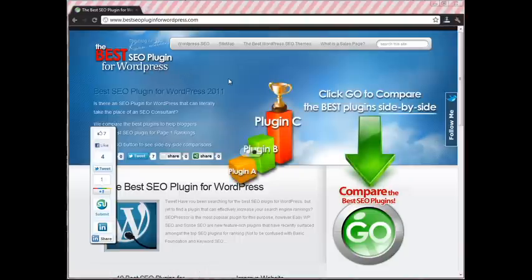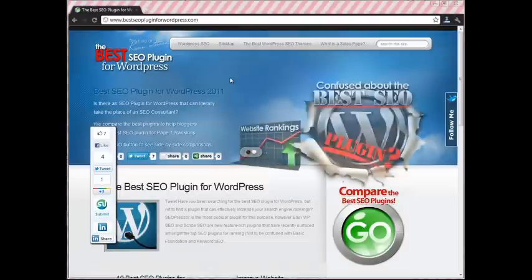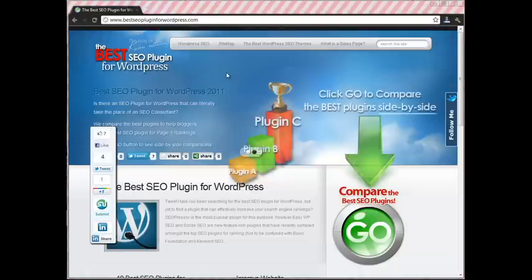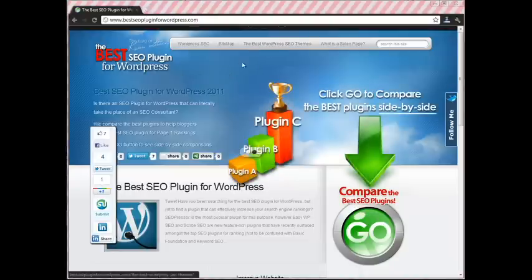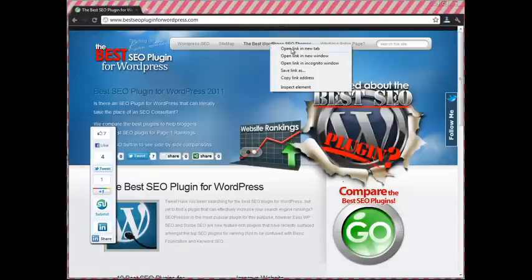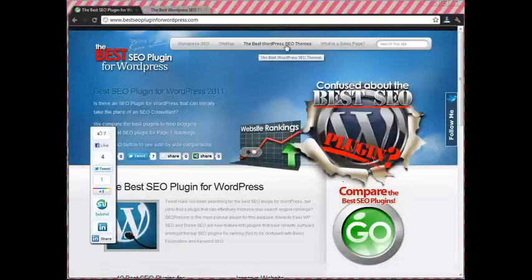So many bloggers and marketers want to get off to a great start with their blogs and their sites, but they want to know what the best SEO-based themes are for WordPress. So let's take a look at Kevin Stacey's side-by-side comparison over here in the Themes tab, the best WordPress SEO themes.